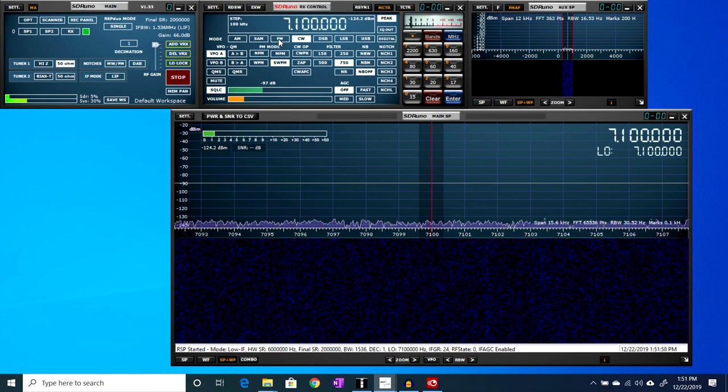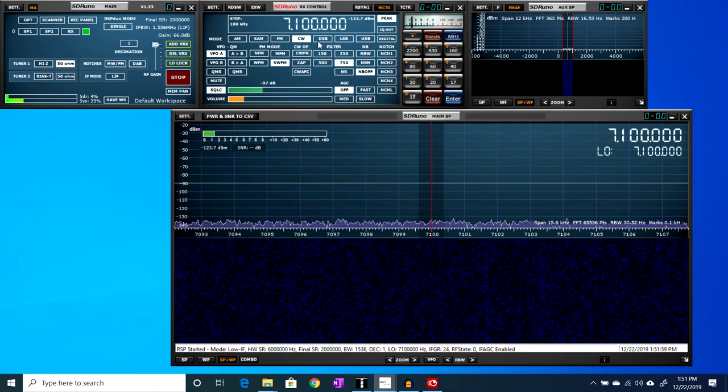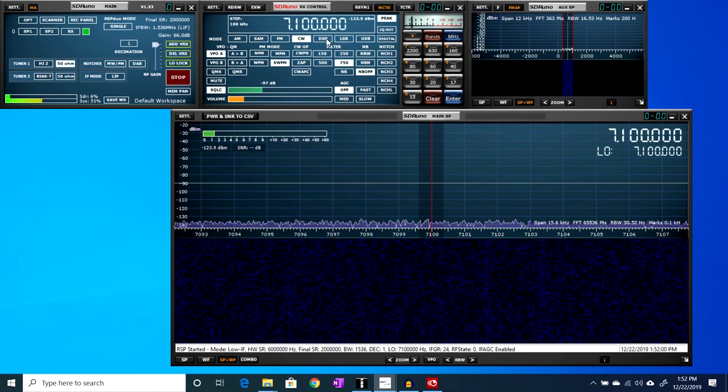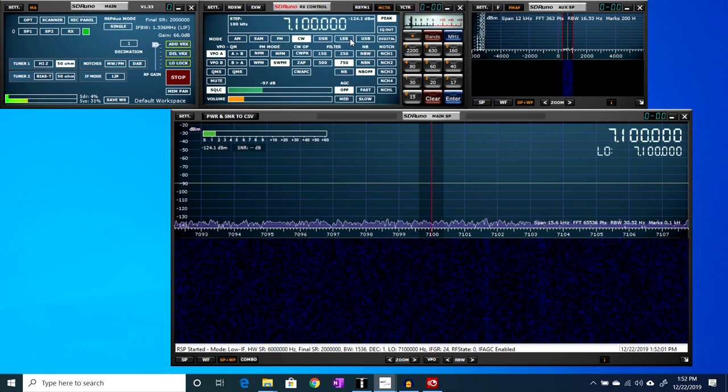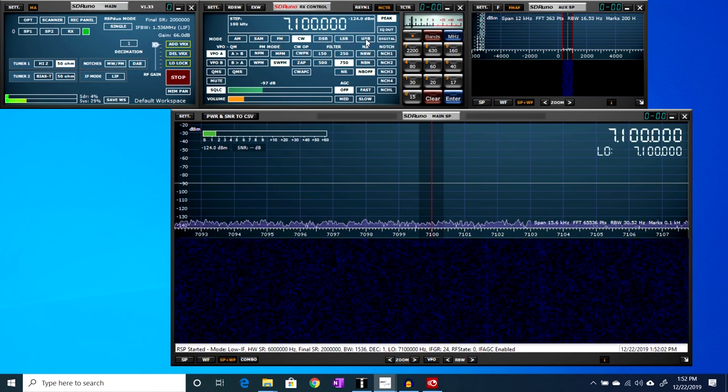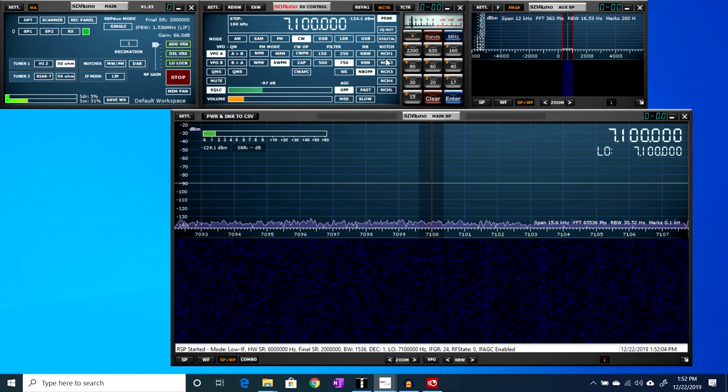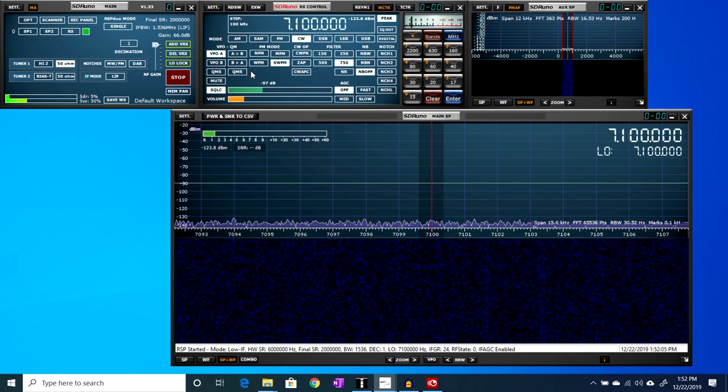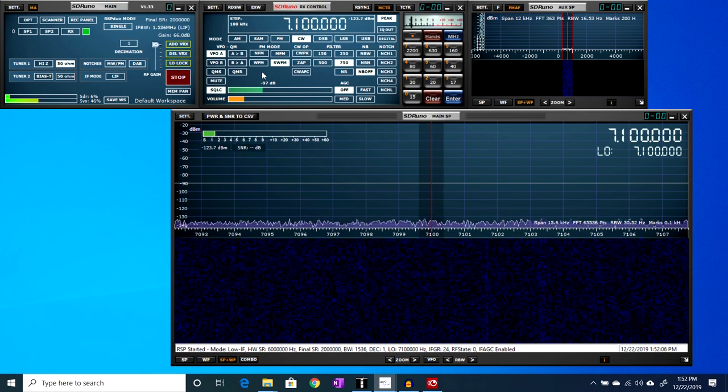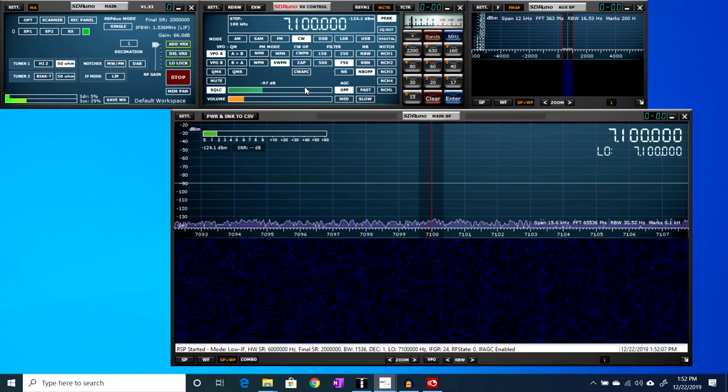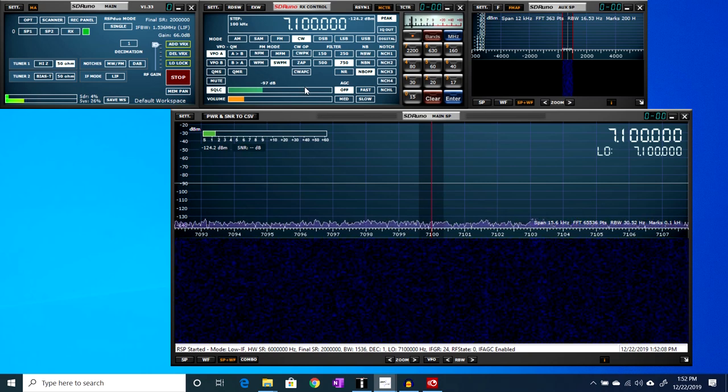The panel in the middle here is the frequency and mode control panel. You can type in virtually any frequency from zero to two gigahertz here, and it supports all the standard radio modes: AM, synchronous AM, FM, CW, double sideband, and lower and upper sideband, and then you have various options for each of those modes.